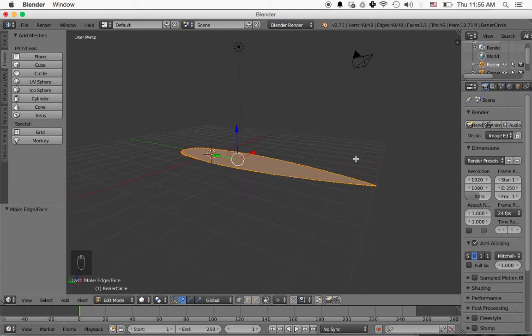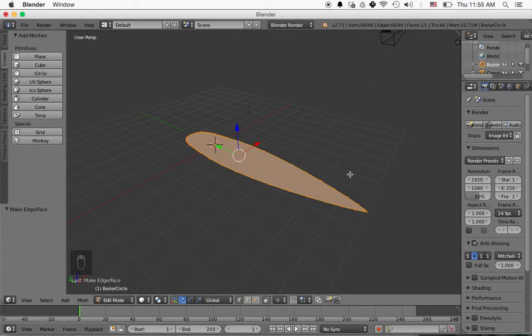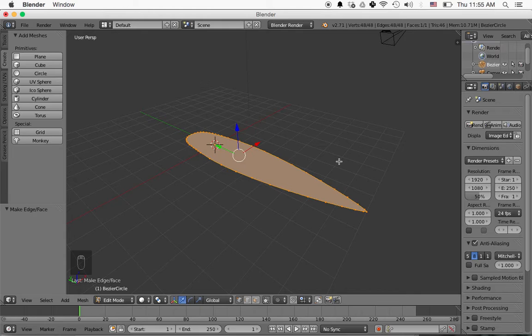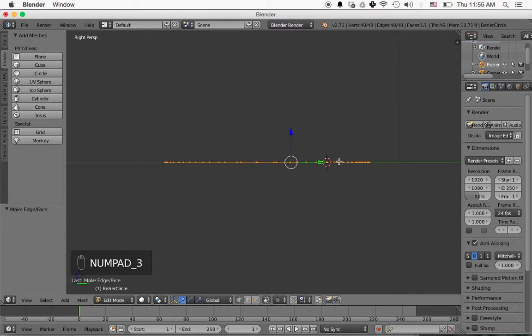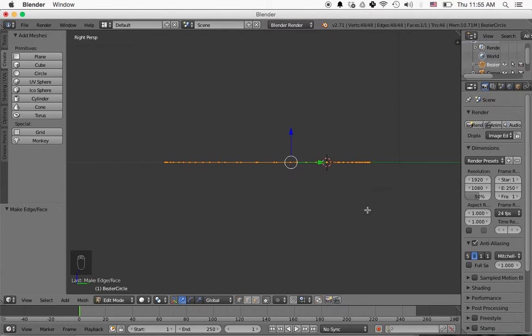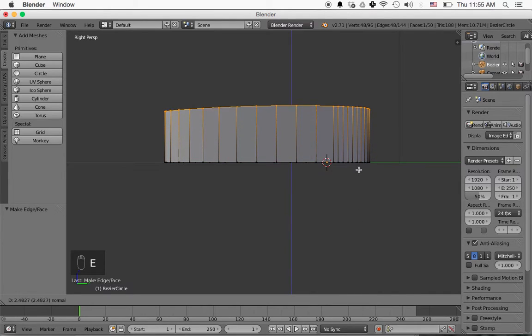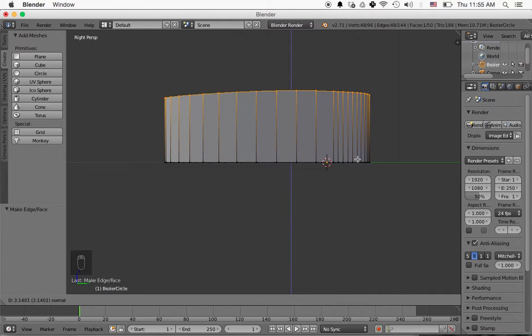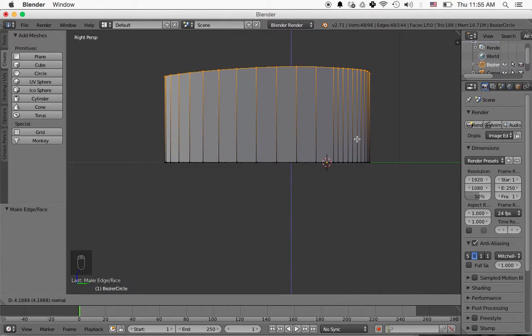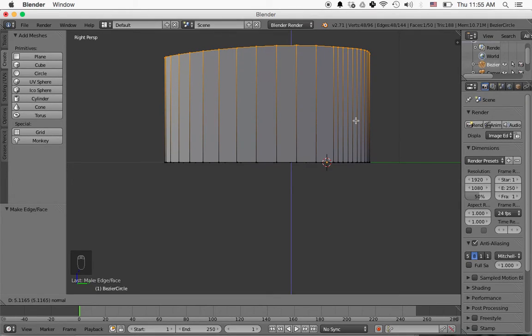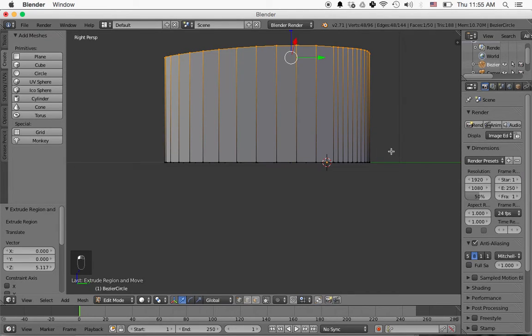Now what we're going to do is make it three-dimensional. So we're going to go into side view by pressing three on the number pad, and then we're going to press E to extrude and just lift up like this. Maybe about this high, and then left-click to set it.